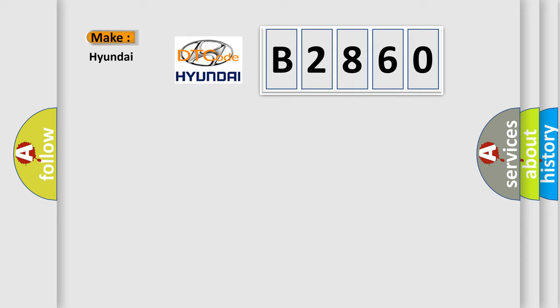So, what does the diagnostic trouble code B2860 interpret specifically for Hyundai car manufacturers?